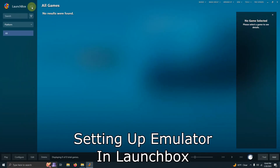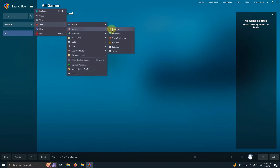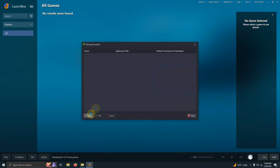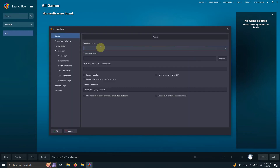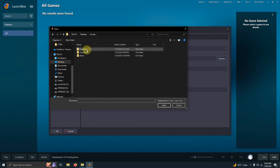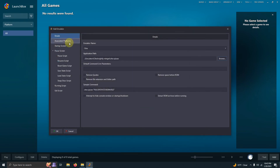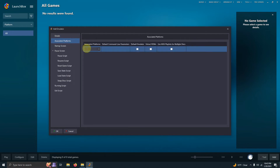Here in LaunchBox, I'll go up to the three lines at the top left corner, then go to Tools > Manage Emulators, and click Add. The name of my emulator is Citra. The application path is Desktop > Arcade > Emulator > Citra > nightly-mingw folder > citra-qt.exe. Then I'll go to Associated Platforms and name it Nintendo 3DS, and select this as my default emulator.